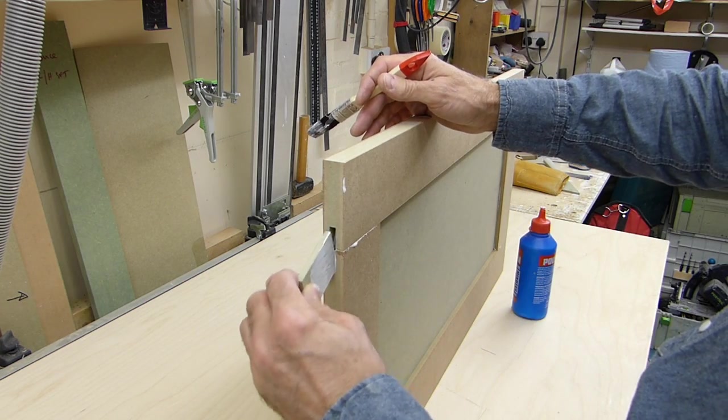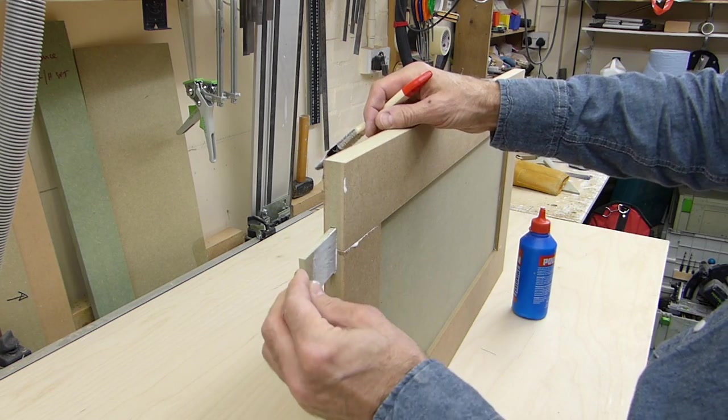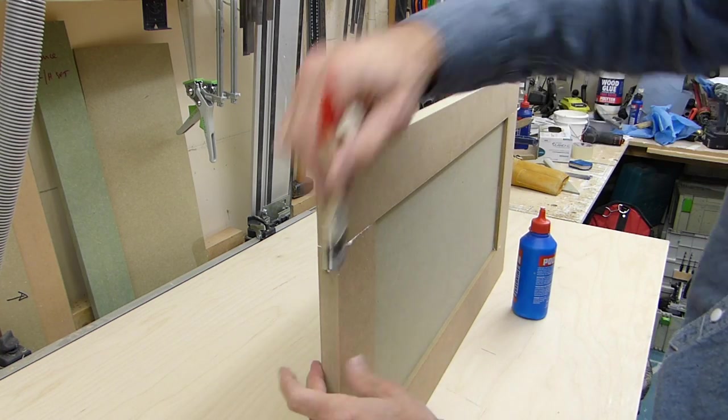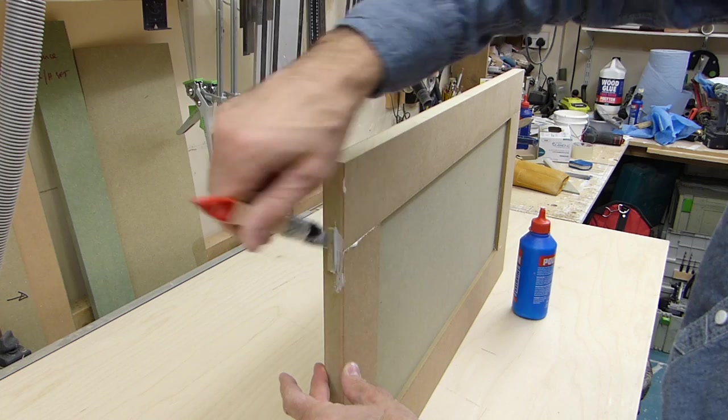So with everything glued up, I'm going to do a bit of glue on both sides of the loose tenons, push these home and brush away any squeeze out.